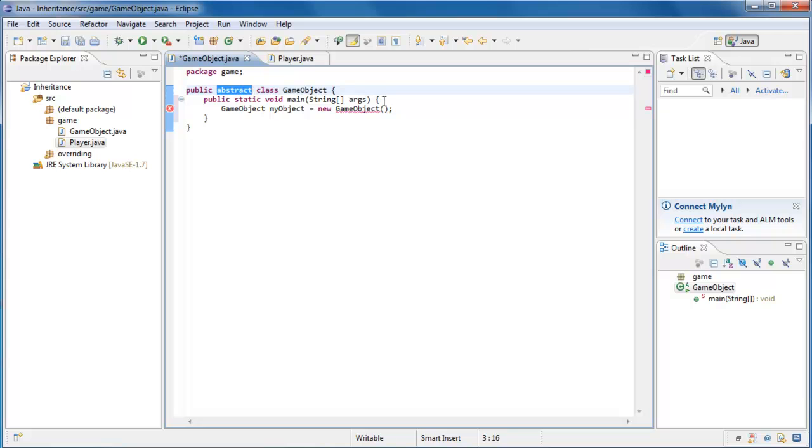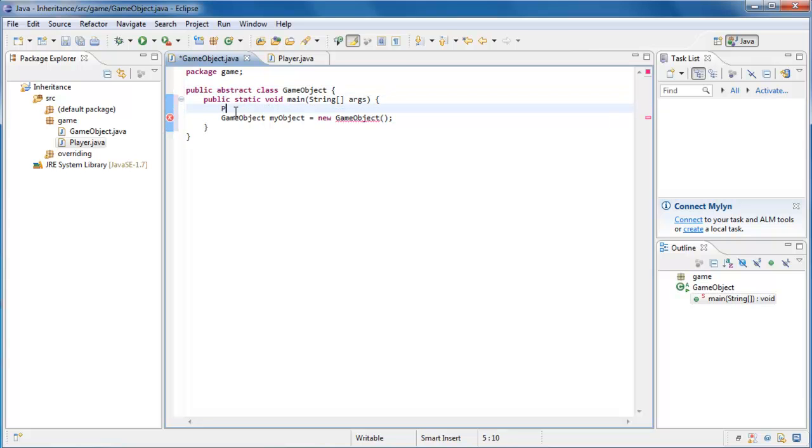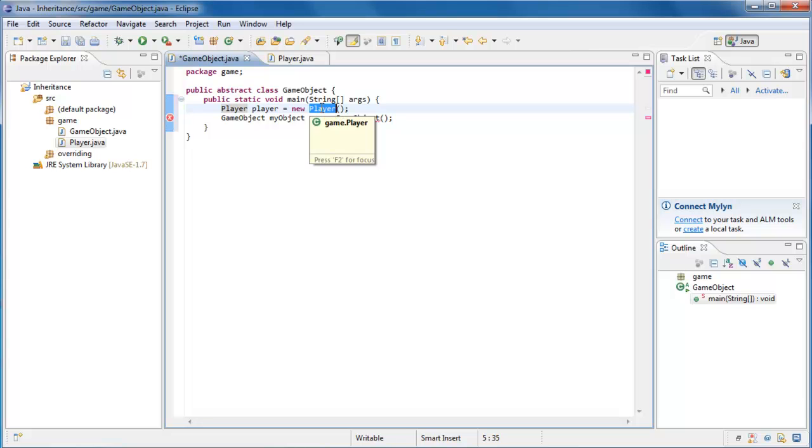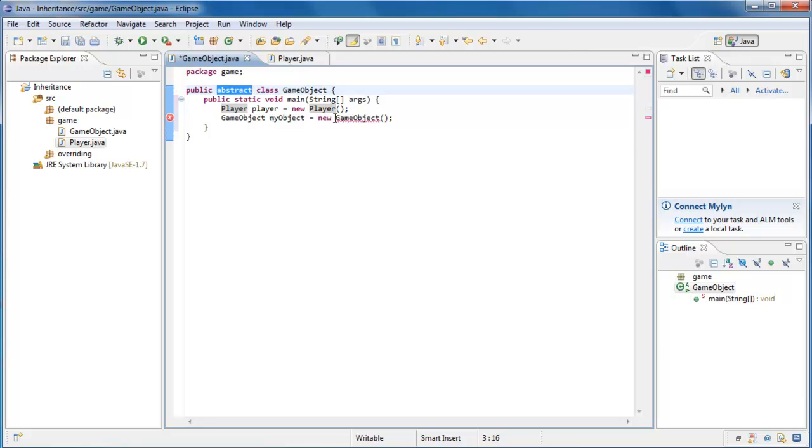If on the other hand, we were to say Player Player equals new Player, well see this works just fine. And this is because the Player class is not abstract. So what adding this abstract modifier to the class did is prevent us from being able to create an instance of this object.